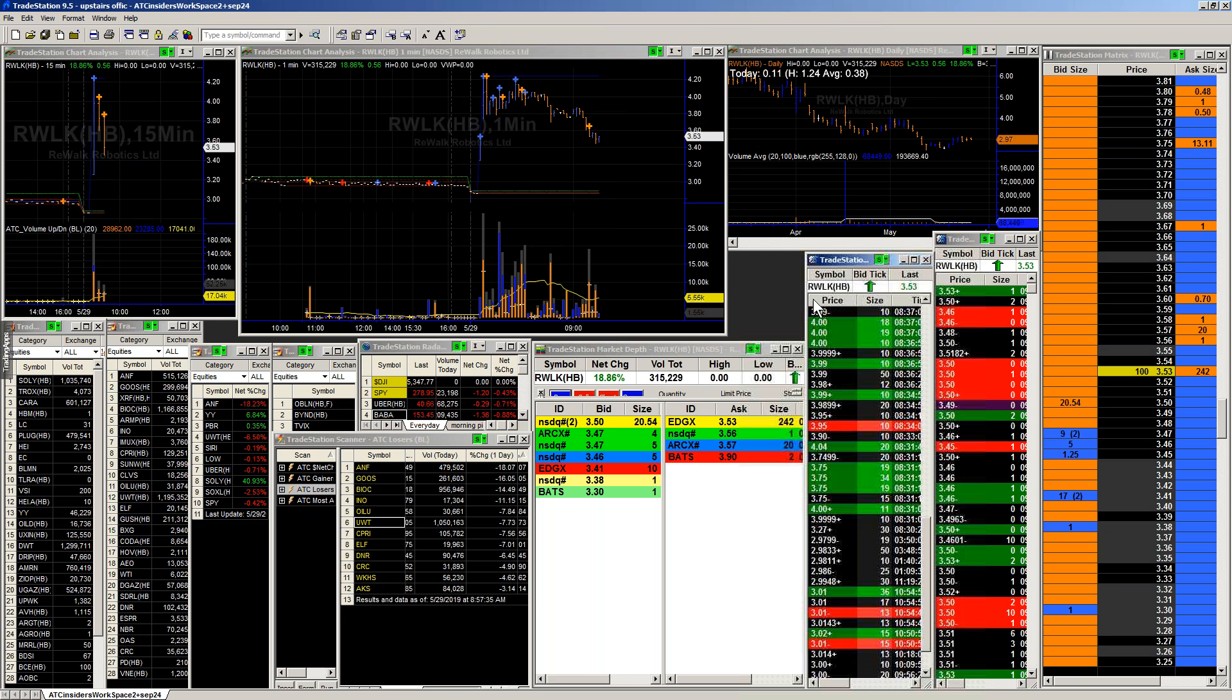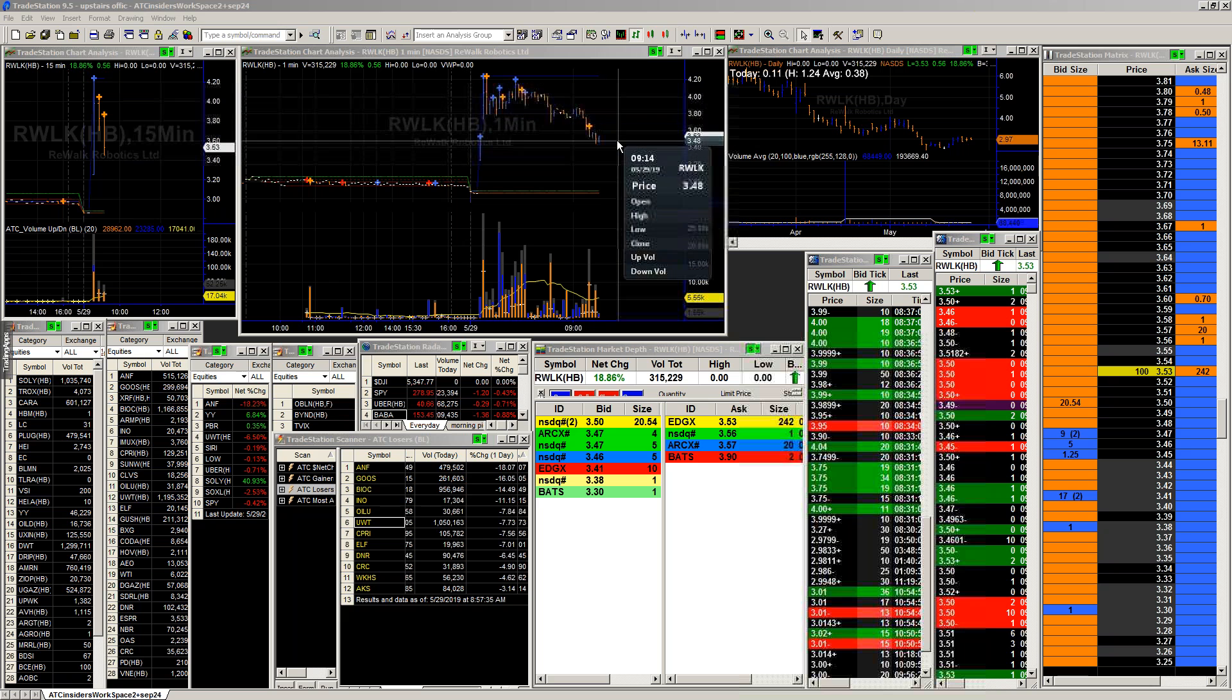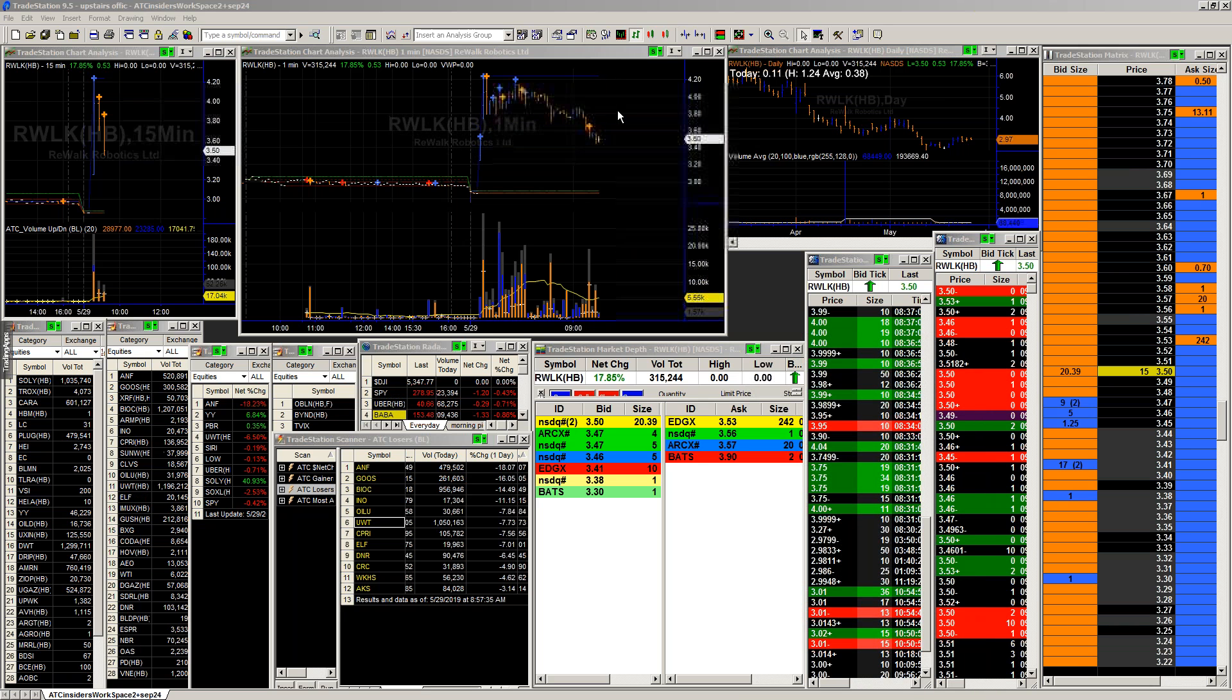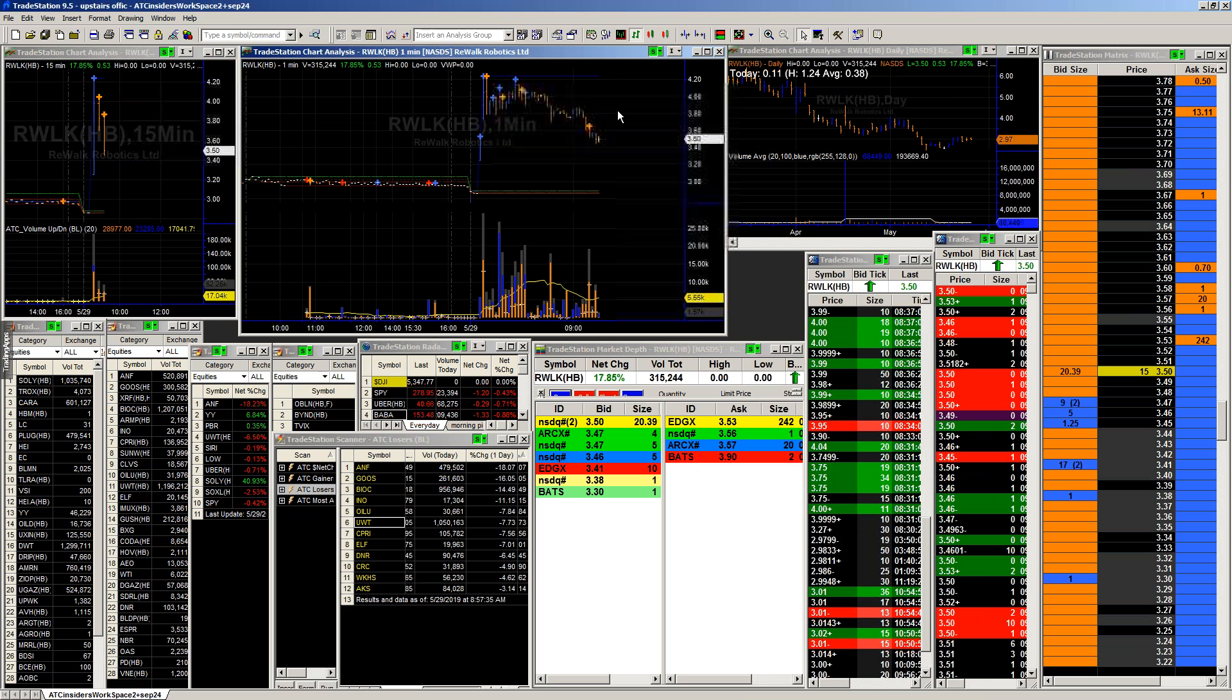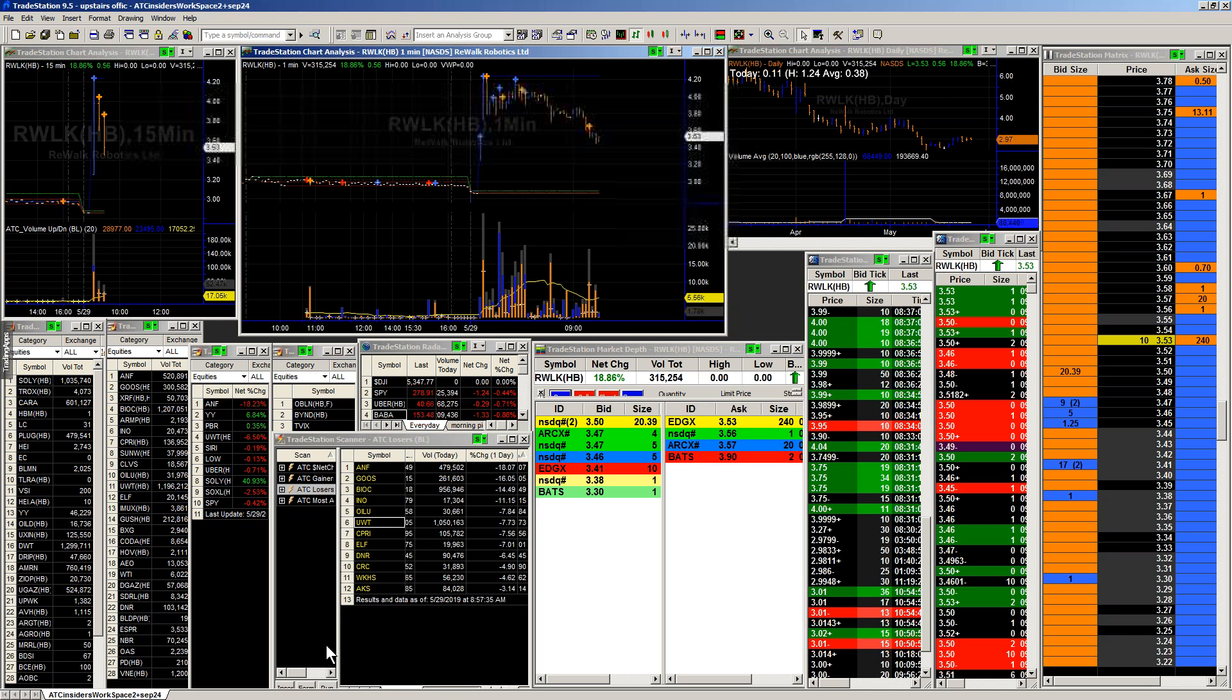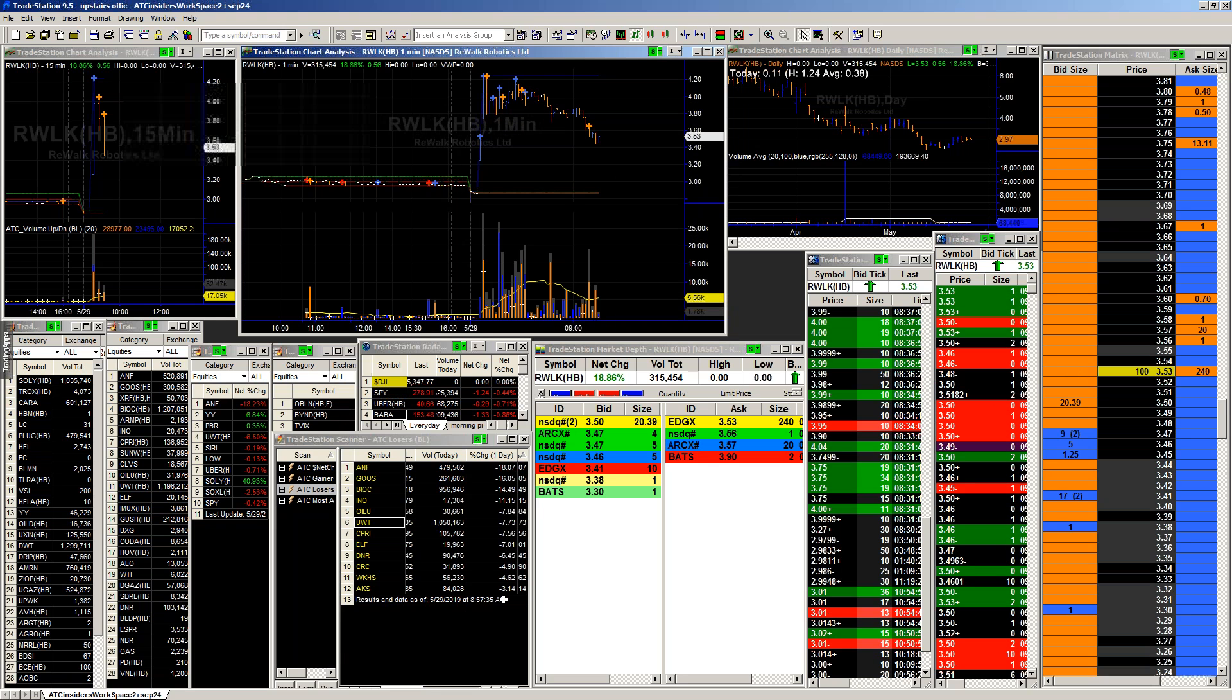We did have some buying that came in at that four level that we're kind of pulling back from. So a trigger back up towards that four level definitely will warrant a trade. But like I said, it's on the side list because it broke back below that consolidation. That's what I got going on so far.